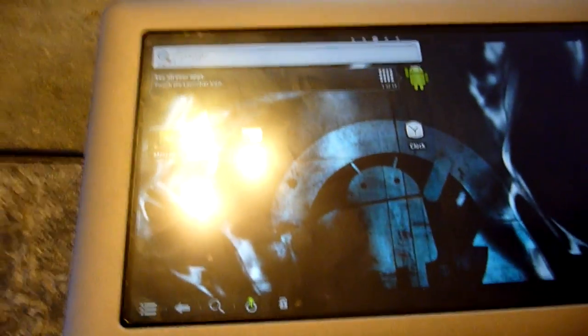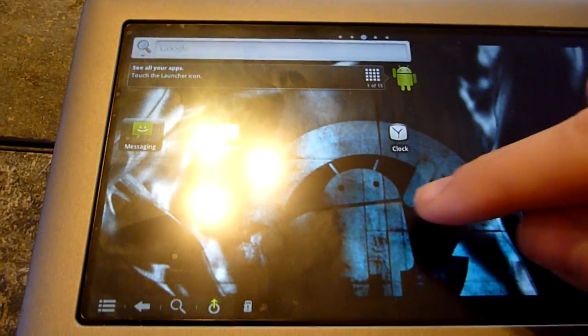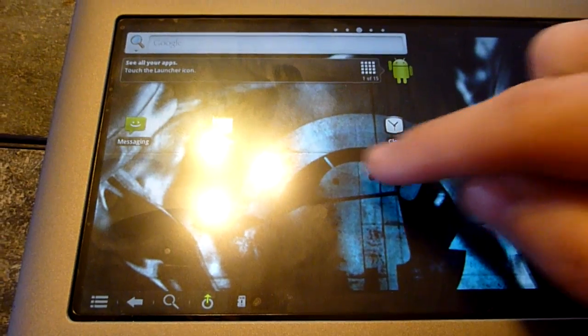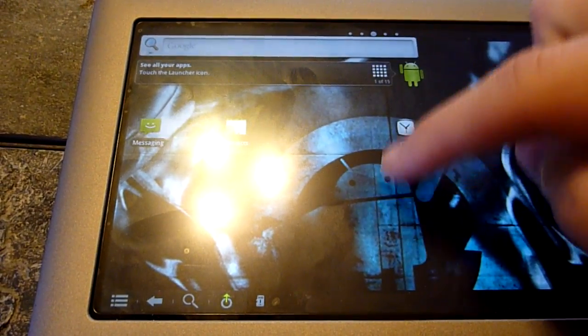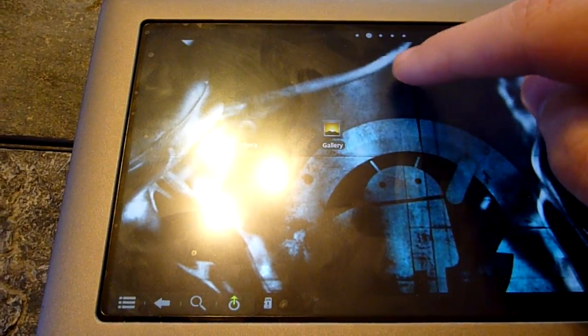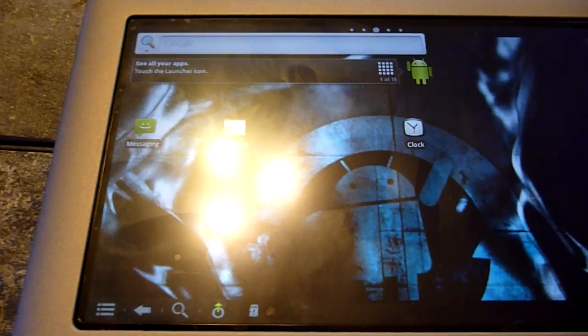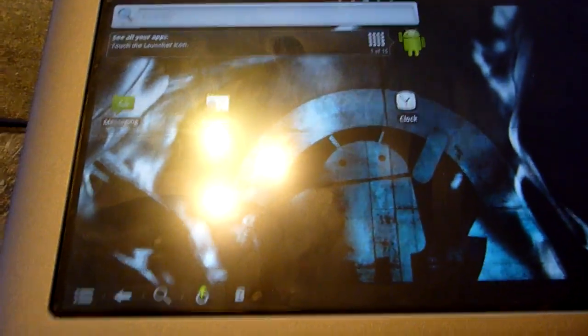Still got a lot of bugs to work out. As you can see, going side to side does nothing. You have to go up and down to the left and right, so the touch screen's a little bit out of whack.